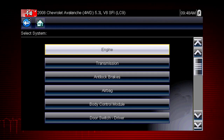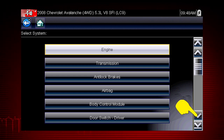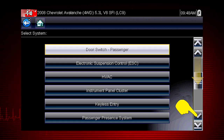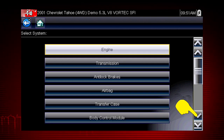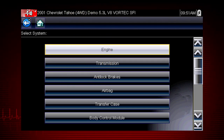After completing the vehicle ID, select the desired system to diagnose. Don't forget to scroll down for more options that may not be displayed on the first screen — use the scroll bar on the right. Let's diagnose the engine system. Navigation for all other systems is similar.